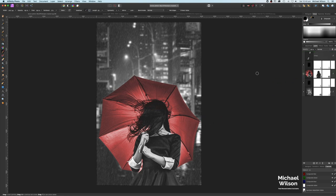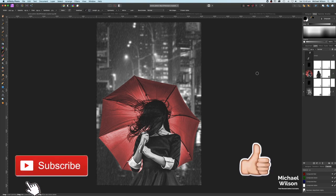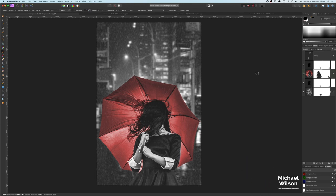There you go everybody — that is the rain effect in Affinity Photo with a little bonus at the end with the recolor of the umbrella. Hope you've really enjoyed the tutorial this week. If you did, please consider subscribing and give me a thumbs up. Until next time, stay well, be safe, and I'll see you in the next video.